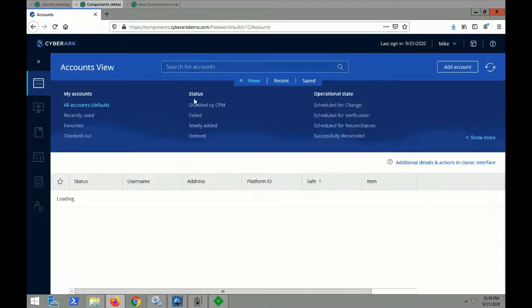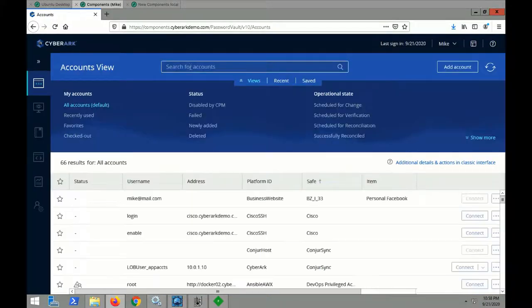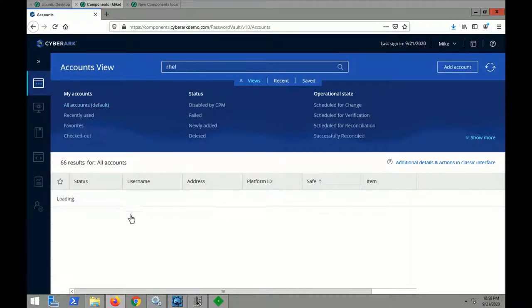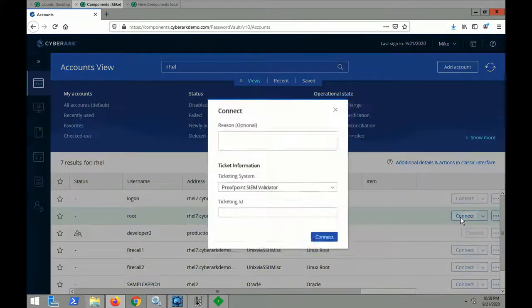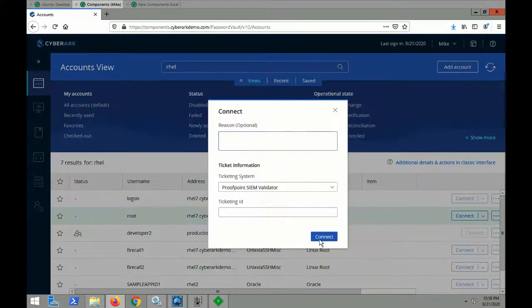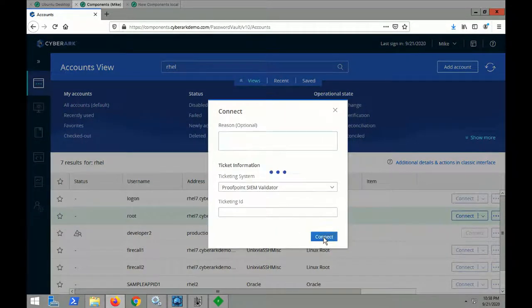So let me log in as Mike, and since Mike isn't a member of the VIP group yet, his session isn't going to be recorded.